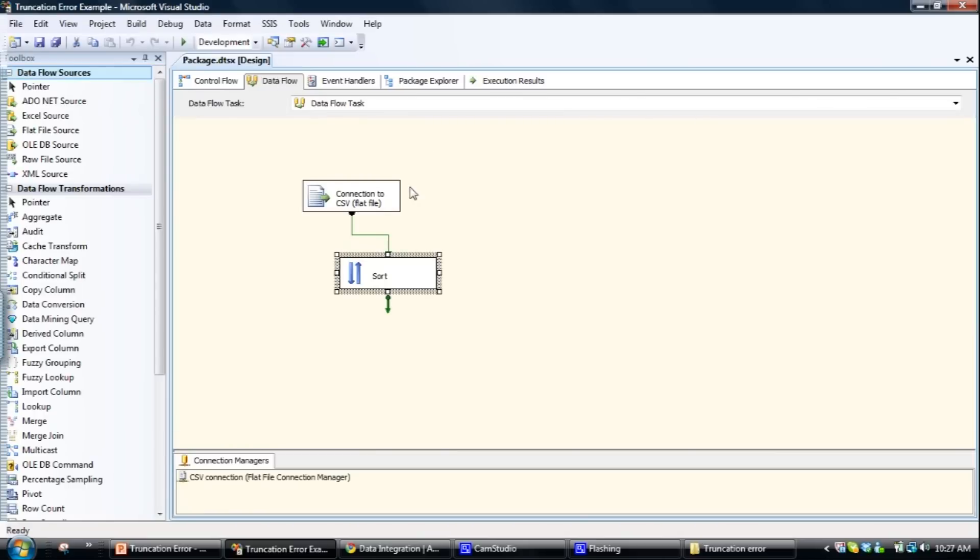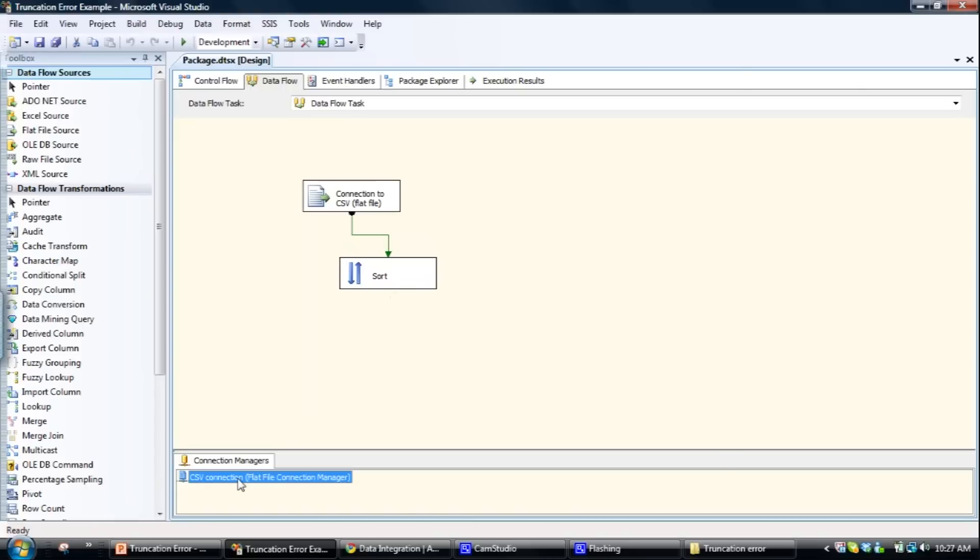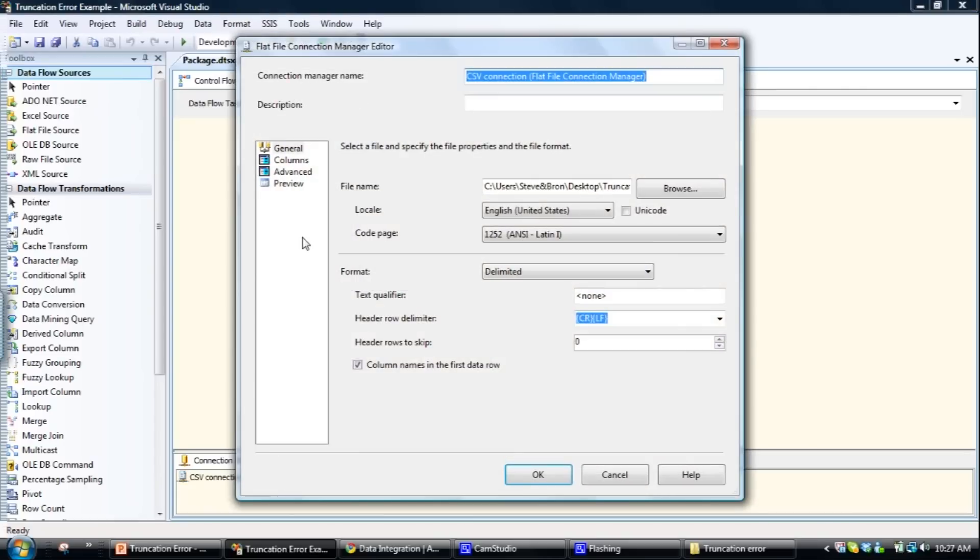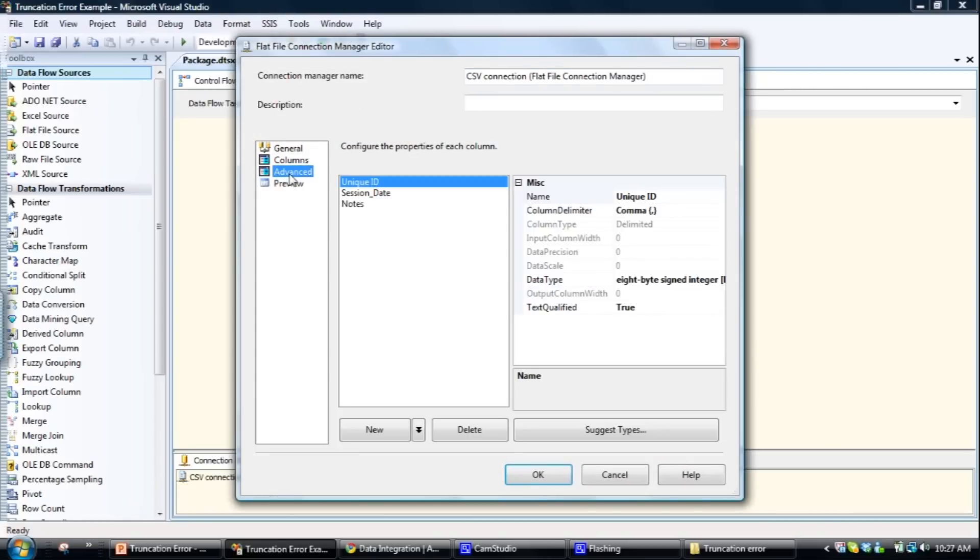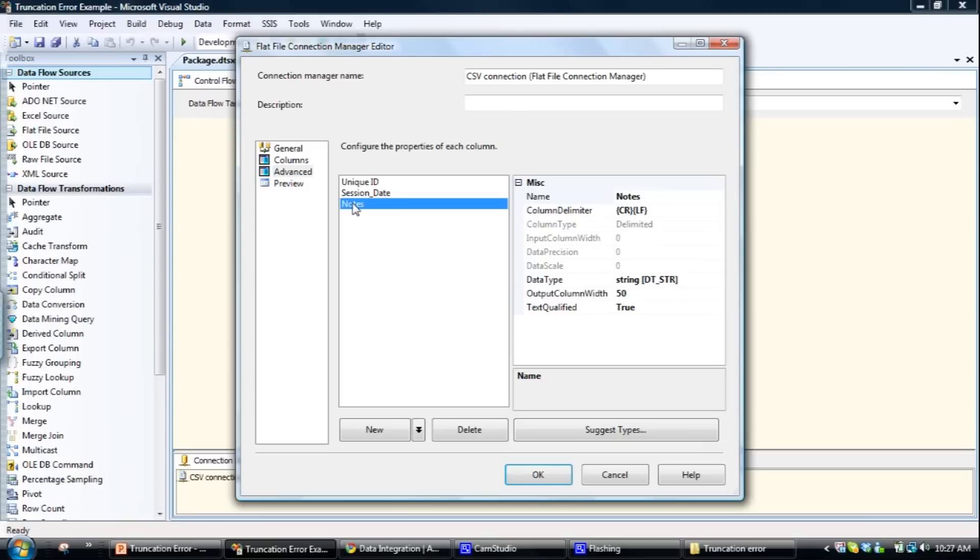So in order to fix this, we go down to the connection manager tab at the bottom of the page, double click on it. It opens it up, and then we look at the advanced field. And then select the column we're after. As mentioned, the error's being generated from the notes field or notes column. It's saying that the column has been preset to 50 characters wide. So this is obviously not wide enough.